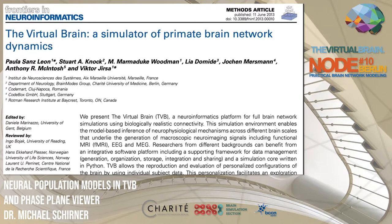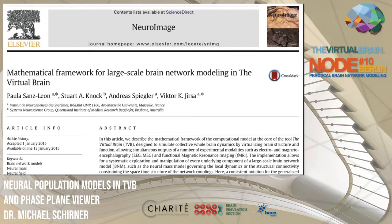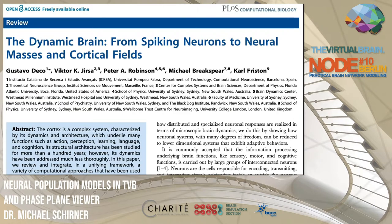This paper gives a general introduction into the Virtual Brain and population models in general. This publication gives a more in-depth treatment of the mathematics behind the Virtual Brain, behind brain network modeling and population models used in TVB. And this publication gives an exhaustive overview over different approaches of how spiking networks can be reduced to neural masses or cortical field models.